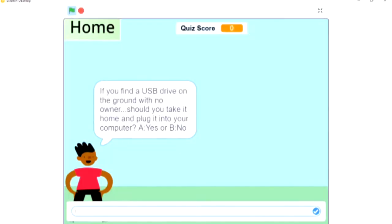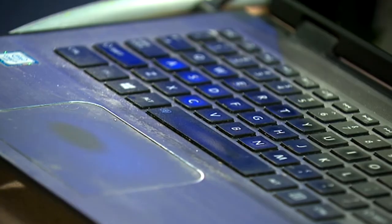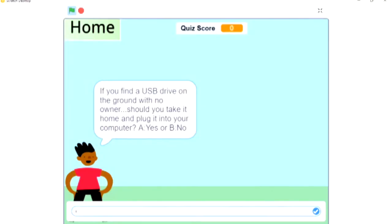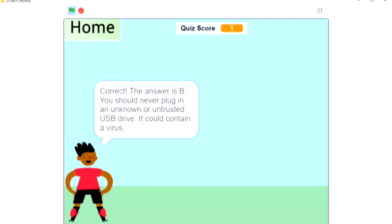If you find a USB drive on the ground with no owner, should you take it home and plug it into your computer? A — yes, or B — no? Well, I'd be really curious to know what's on the USB, but it could be something bad, so I'm going to say no. B. Correct! The answer is B. You should never plug in an unknown or untrusted USB drive. Question two.